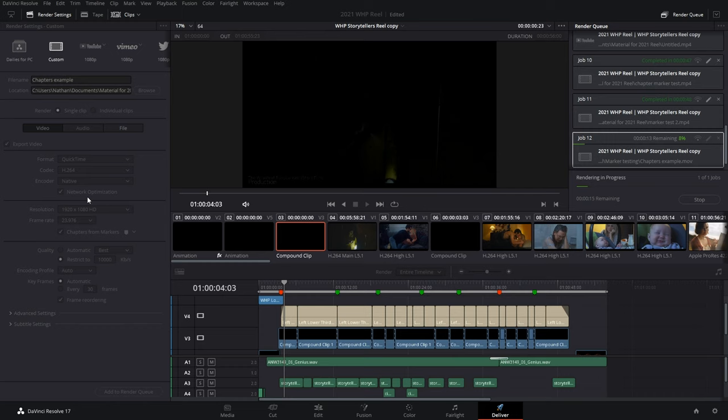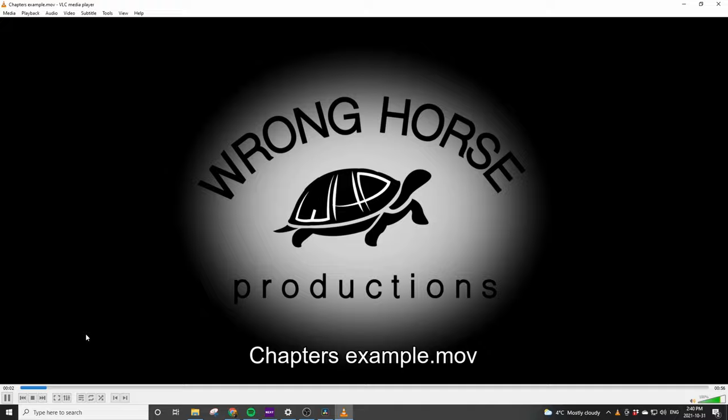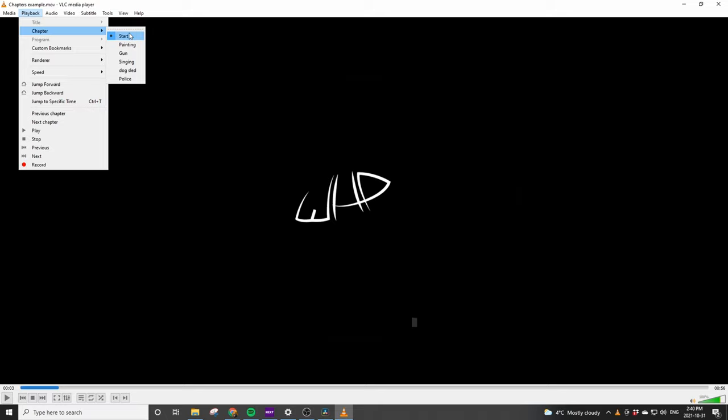So, now that our render is completed, let's check it out. We see our file here. I'm going to open it up with VLC, and we start playing the file. Now, I can pause the video, and if we head up here to Playback, Chapter, you now see all of our different chapters.